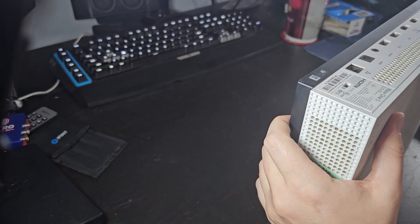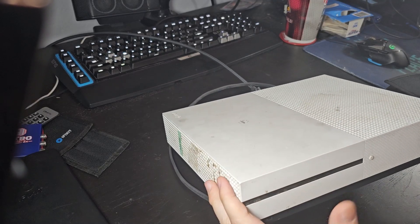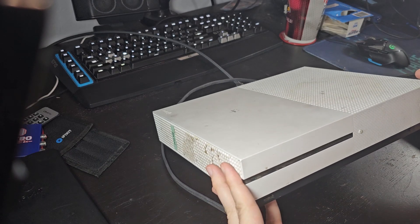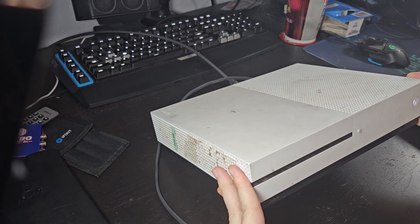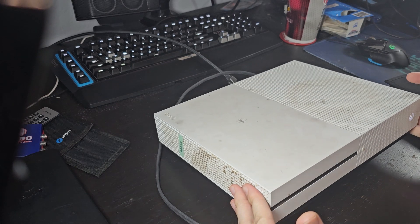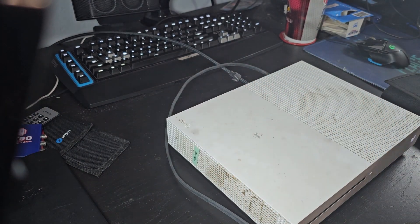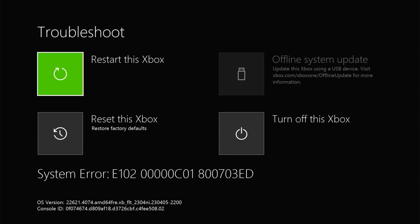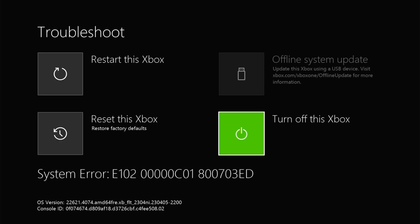Let's put power to it and turn it on. It turns on and makes a good sound — I don't think this is a dead on arrival motherboard. Let's find out. Oh no, it pops up with system error E102 0000 0000 C01 80000703 ED.